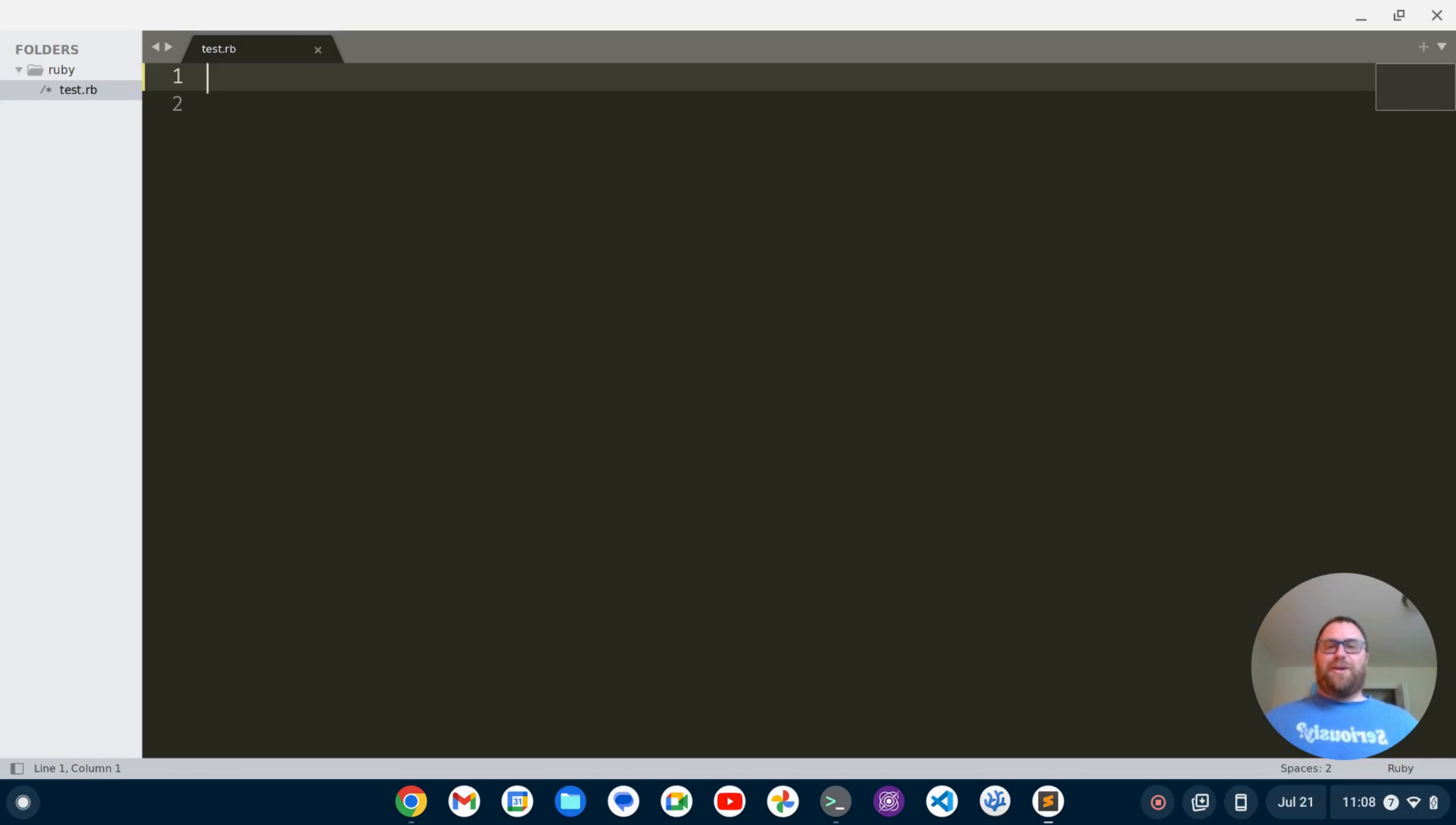Hi YouTube, Tim Unkert from UnkertEducation.com here. In this video, I'm going to show you how to set up a Ruby development environment in Sublime Text.